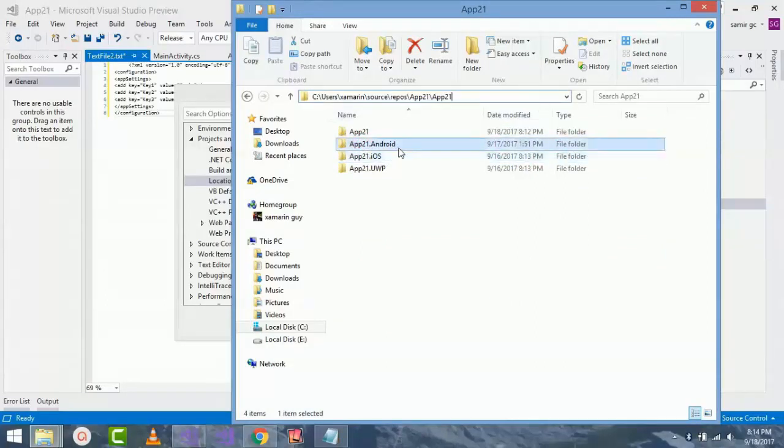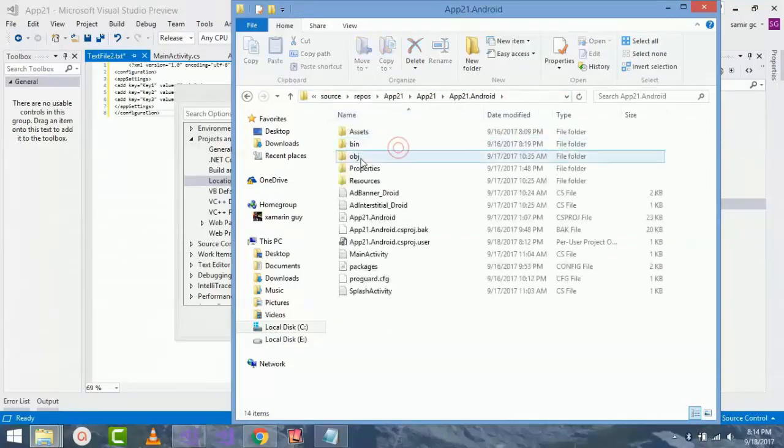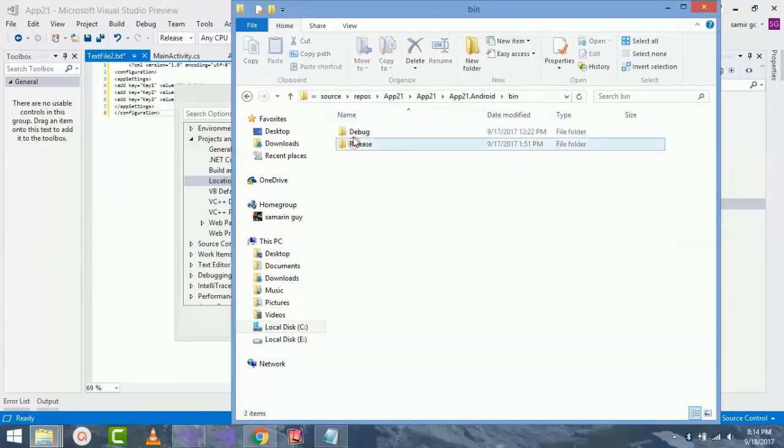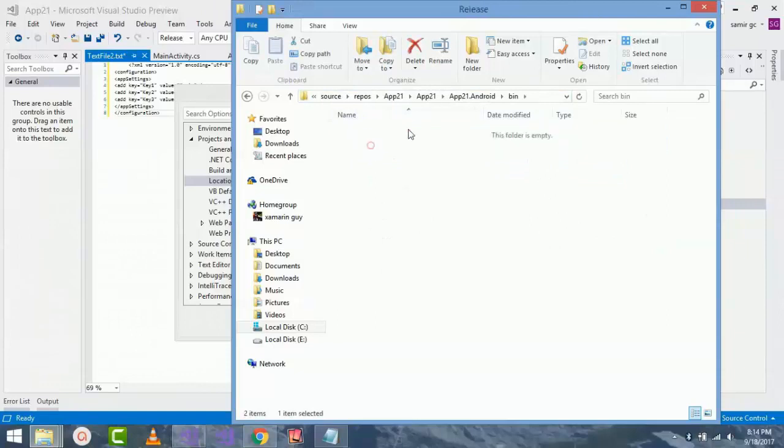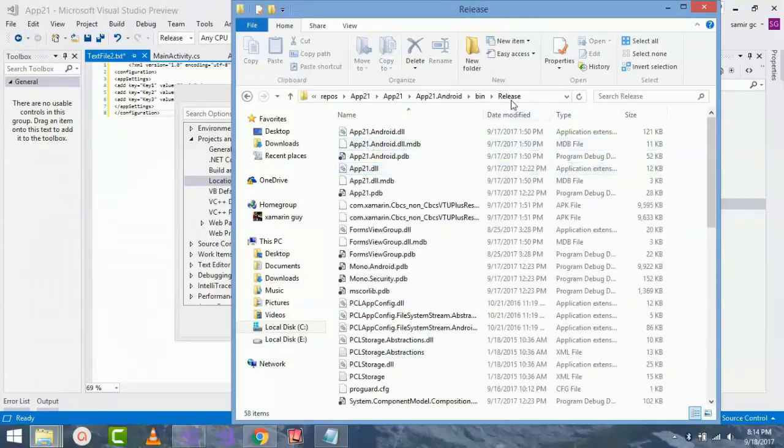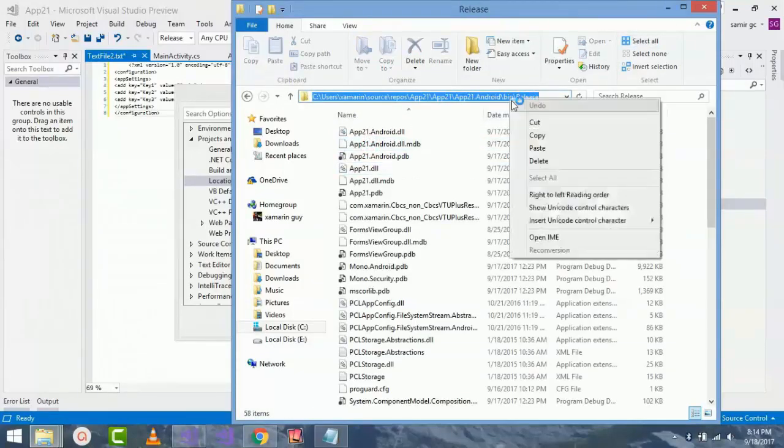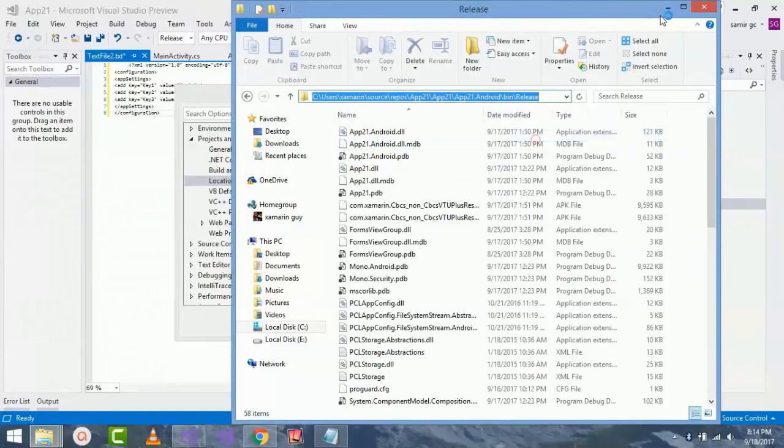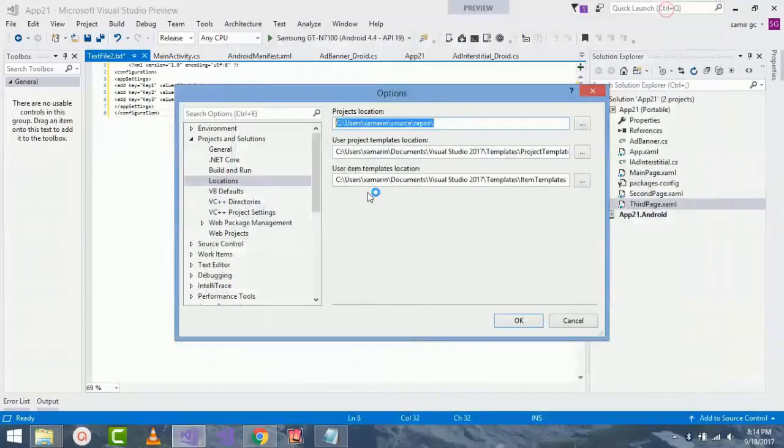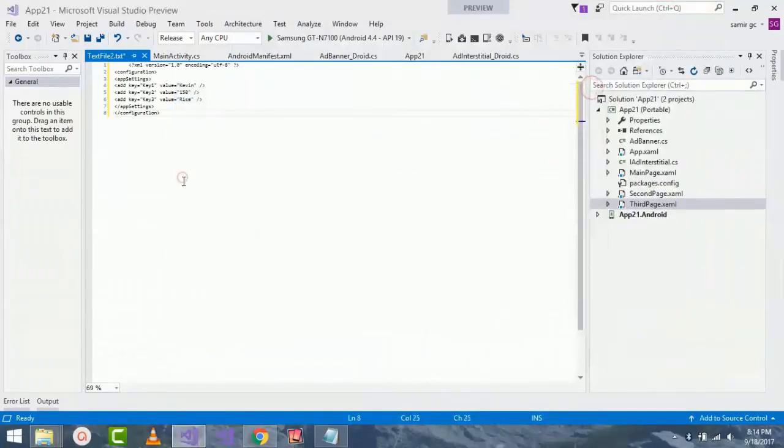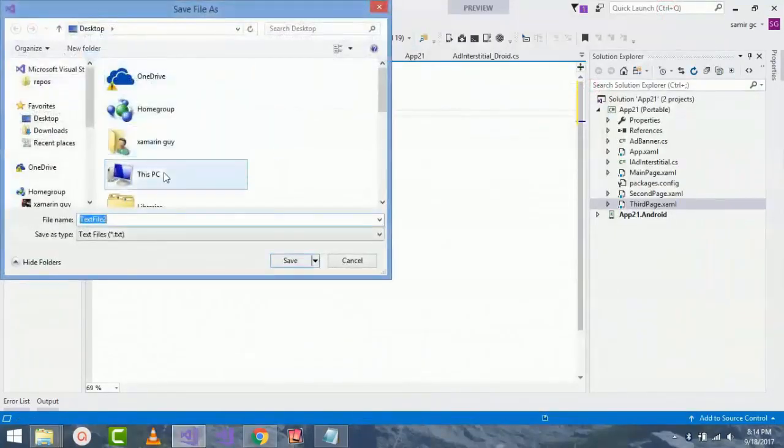I'll select that and then inside my bin and release. Now I'll copy that location so that I can save my dot config file inside it. Now I press Control plus S.